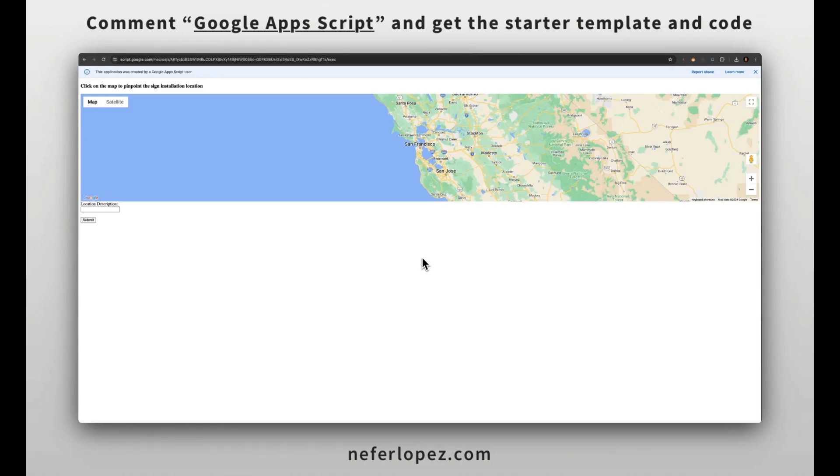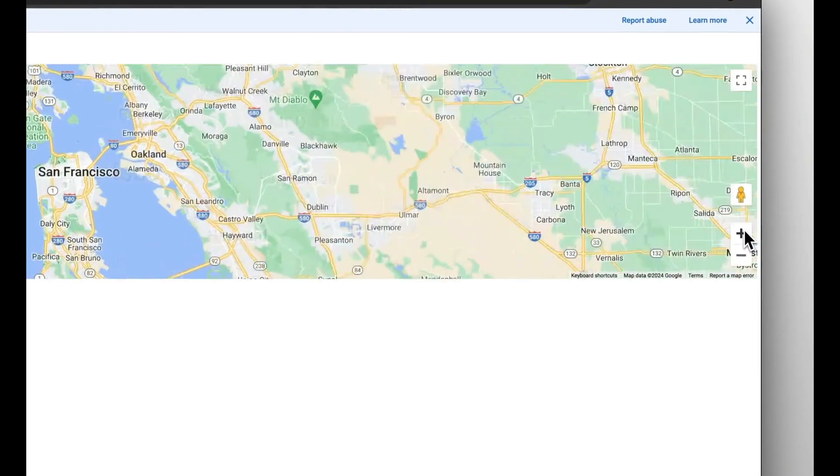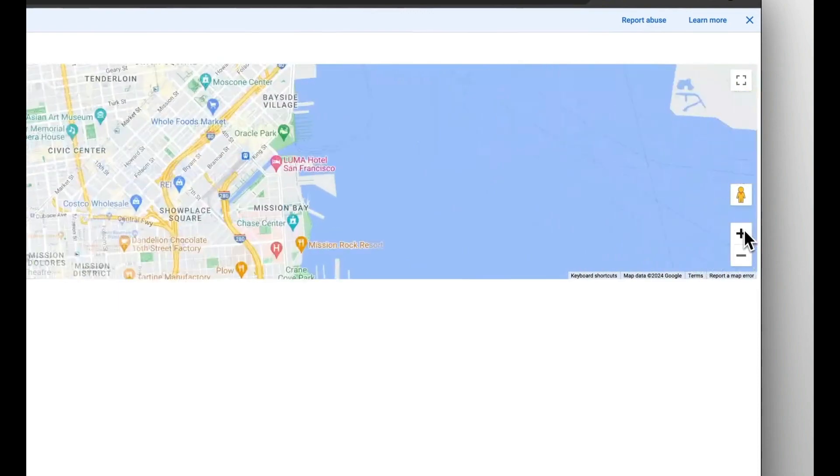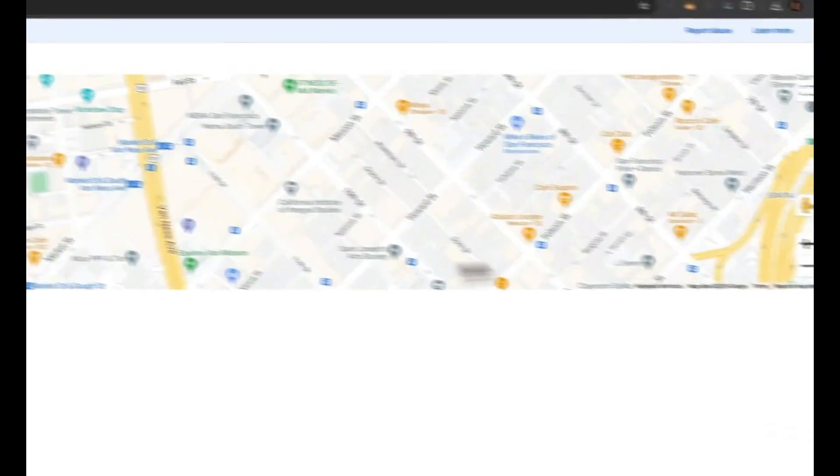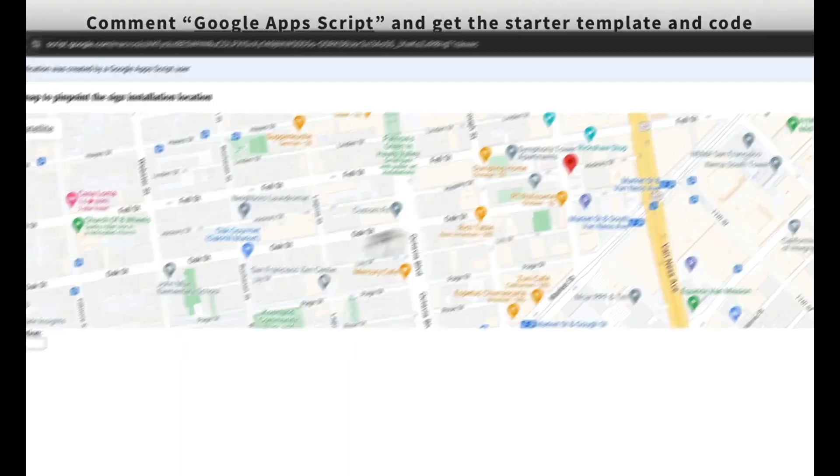Hey everyone, welcome back to my channel. My name is Neff and today we're going to dive into a really cool and useful project using Google Apps Script.